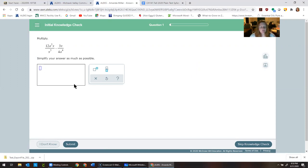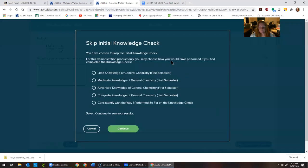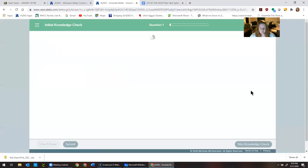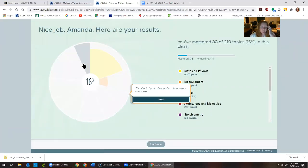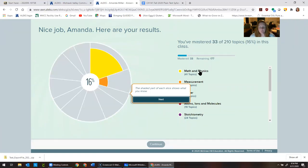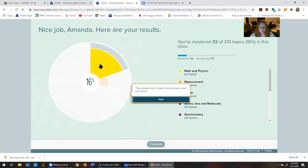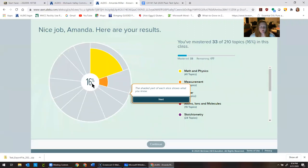It's just going to ask you a series of questions — some are math, some are chemistry, some are physics. Do the best you can and don't stress out, because wherever you are it'll help you get where you need to be. If you genuinely don't know how to do something you can say 'I don't know,' but give it a shot because even if you're wrong it gives the algorithm some information. Once you finish, this is what your ALEKS pie looks like if you really don't know a lot about chemistry — some background in math, physics, and a little bit of measurement.